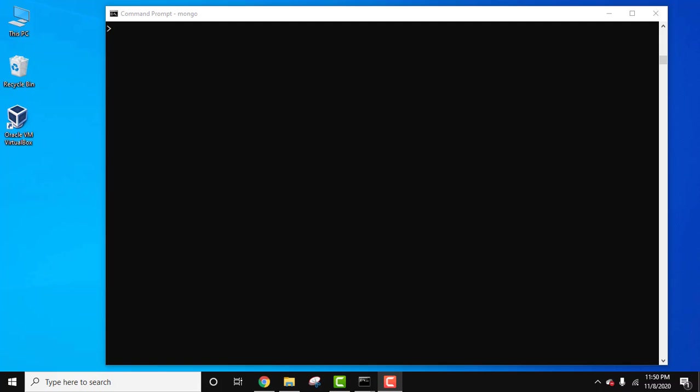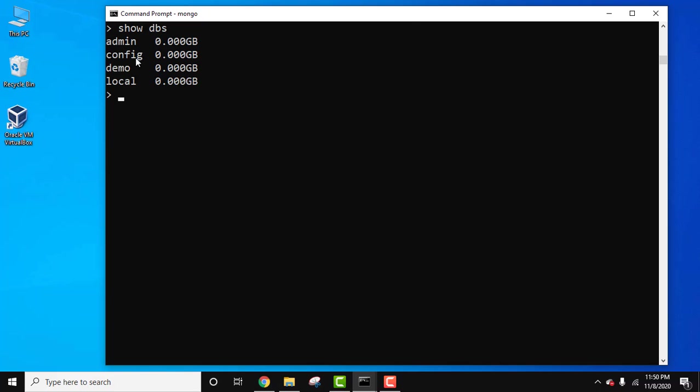Let us see an example. This is MongoDB - we have connected to the server. Let us see all the DBs using show DBs command and press enter. All the databases are visible. Our database is demo. Let's enter the database using use command: use space database name, that is use space demo, press enter.